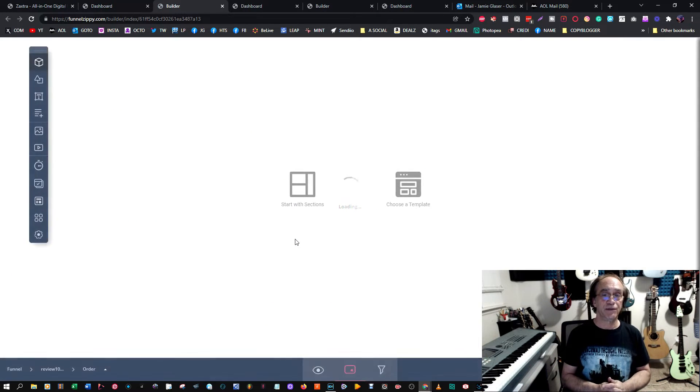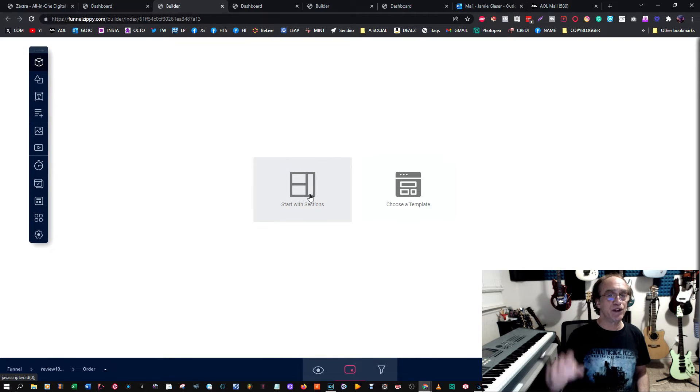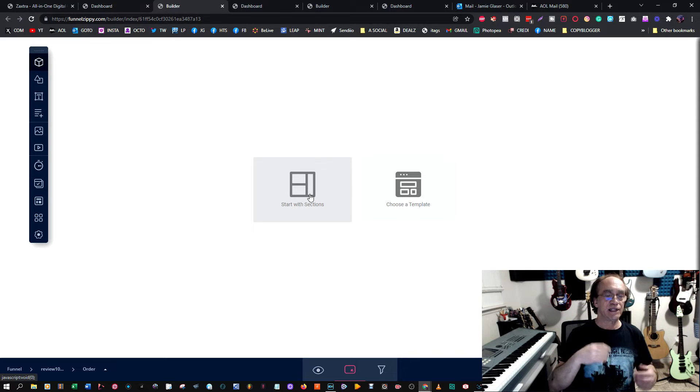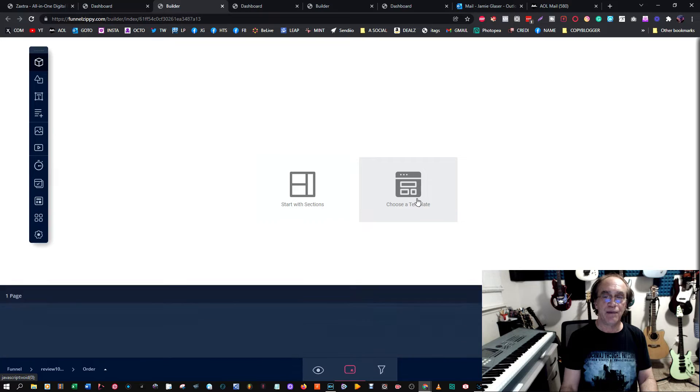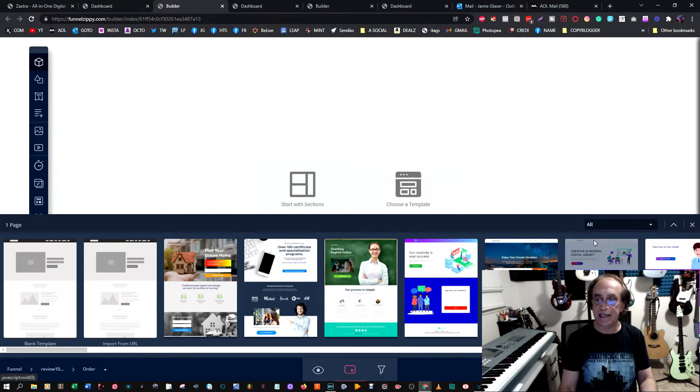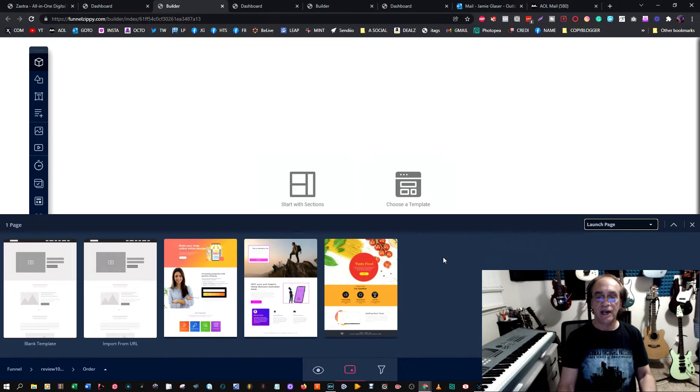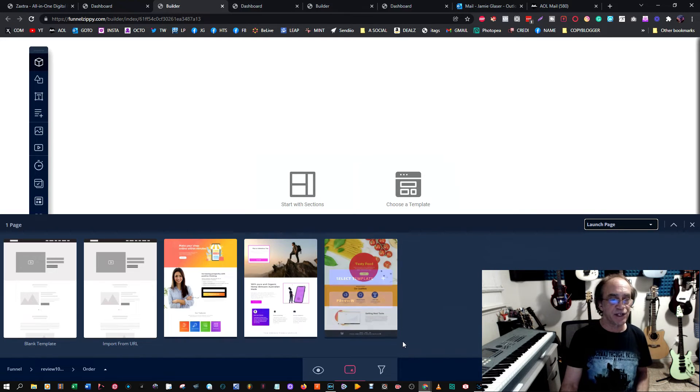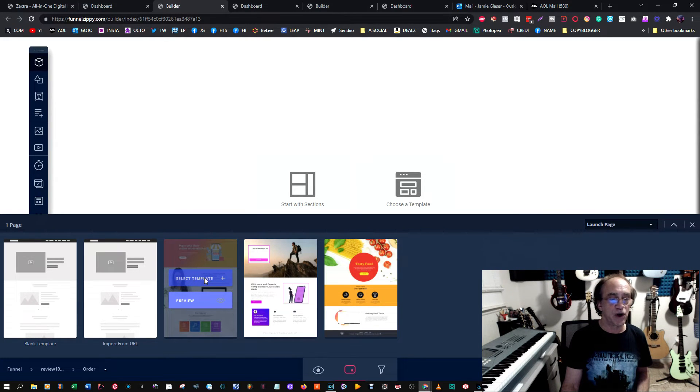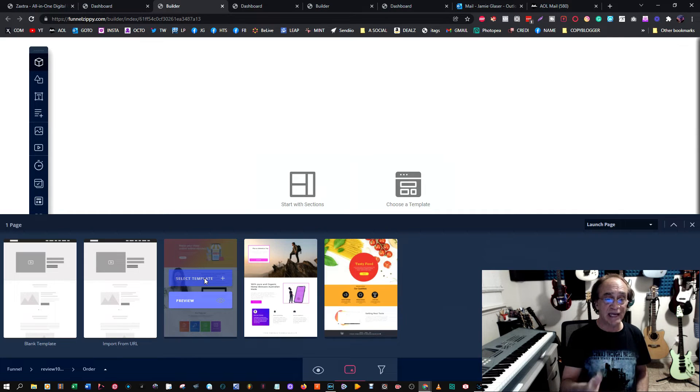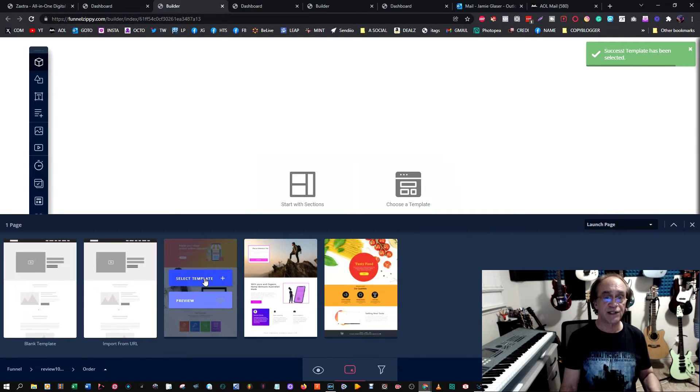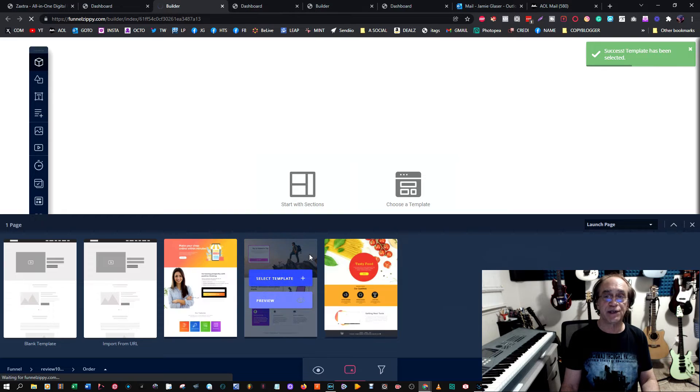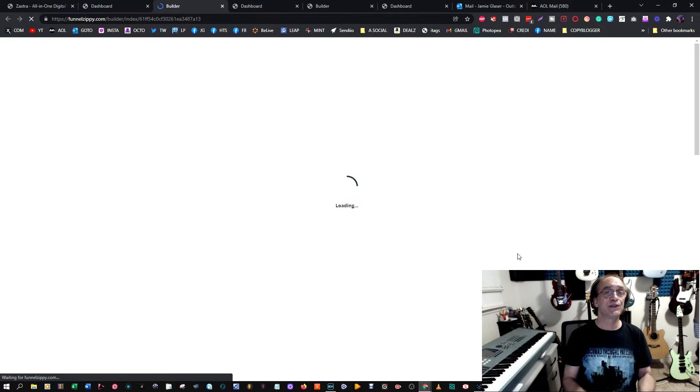Here's the builder. You can either start with sections where you can make what they call blocks—you pick each block that'll give you a section of your funnel or website. I'm going to choose a template just to be easy. Let's go into a launch page. Here's some examples of templates. You can also use a blank template and start with blocks on your own.